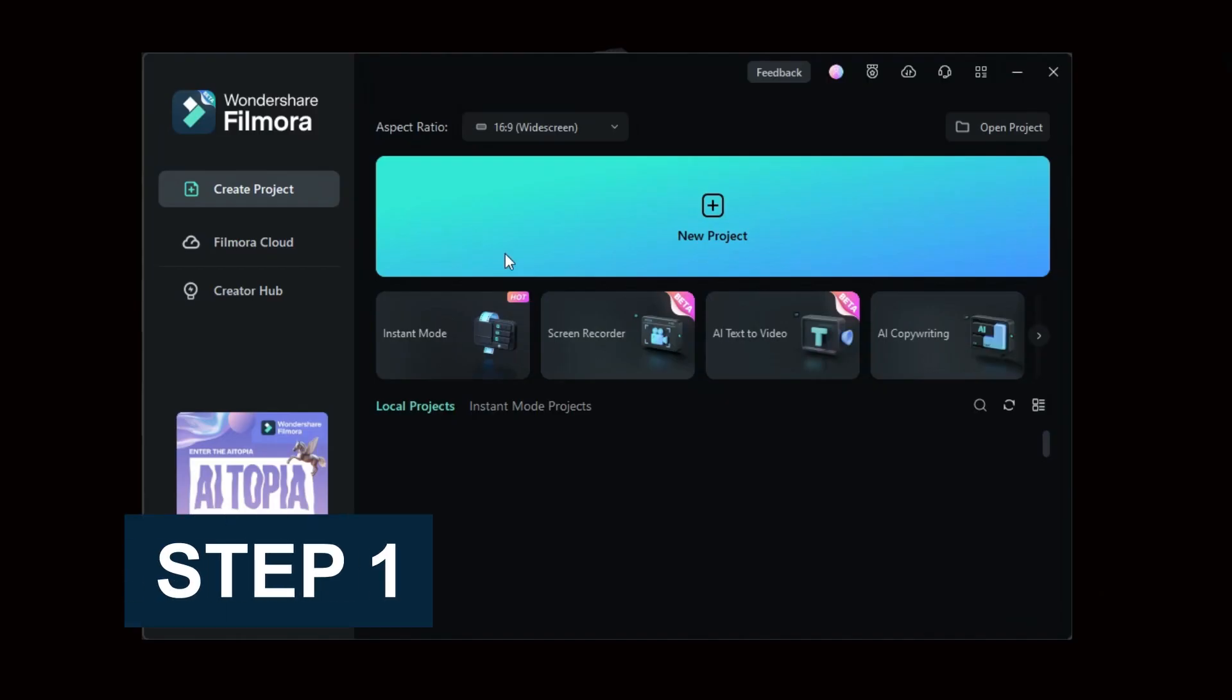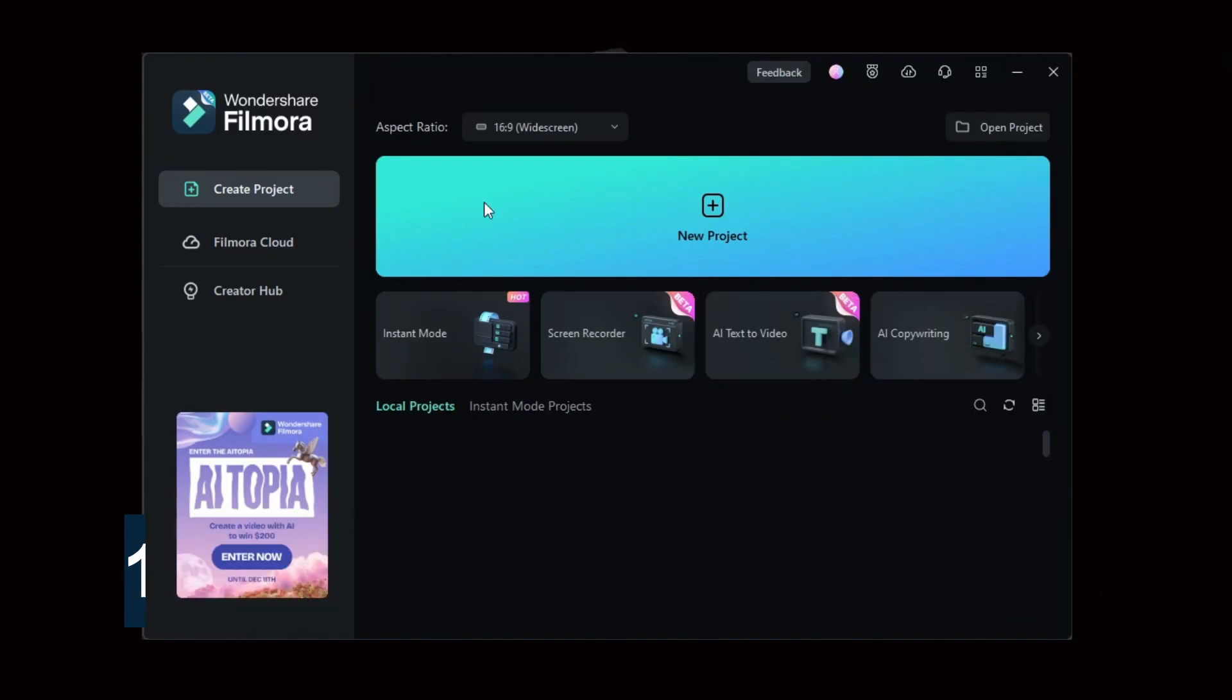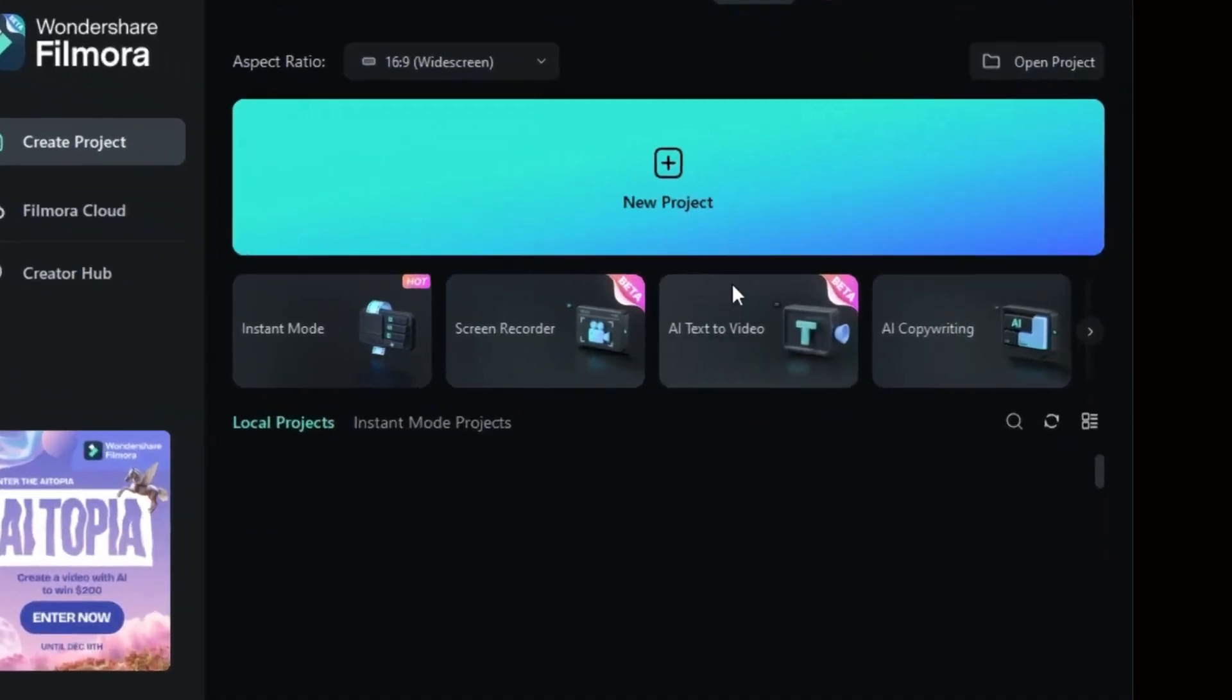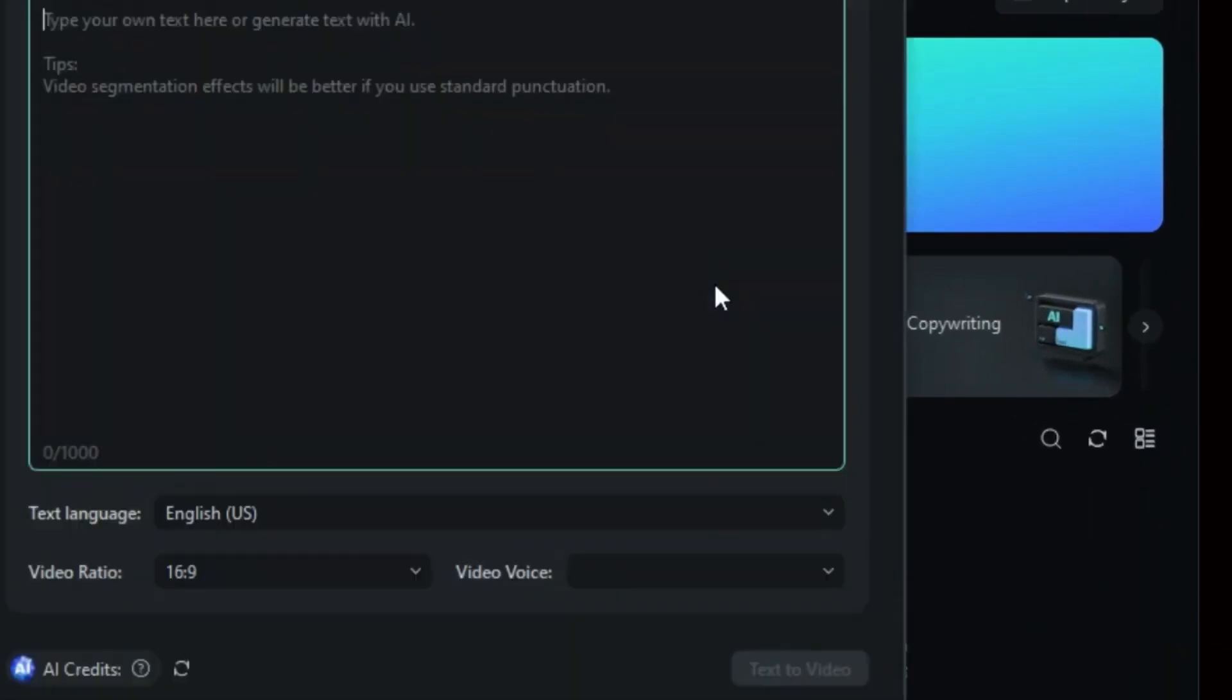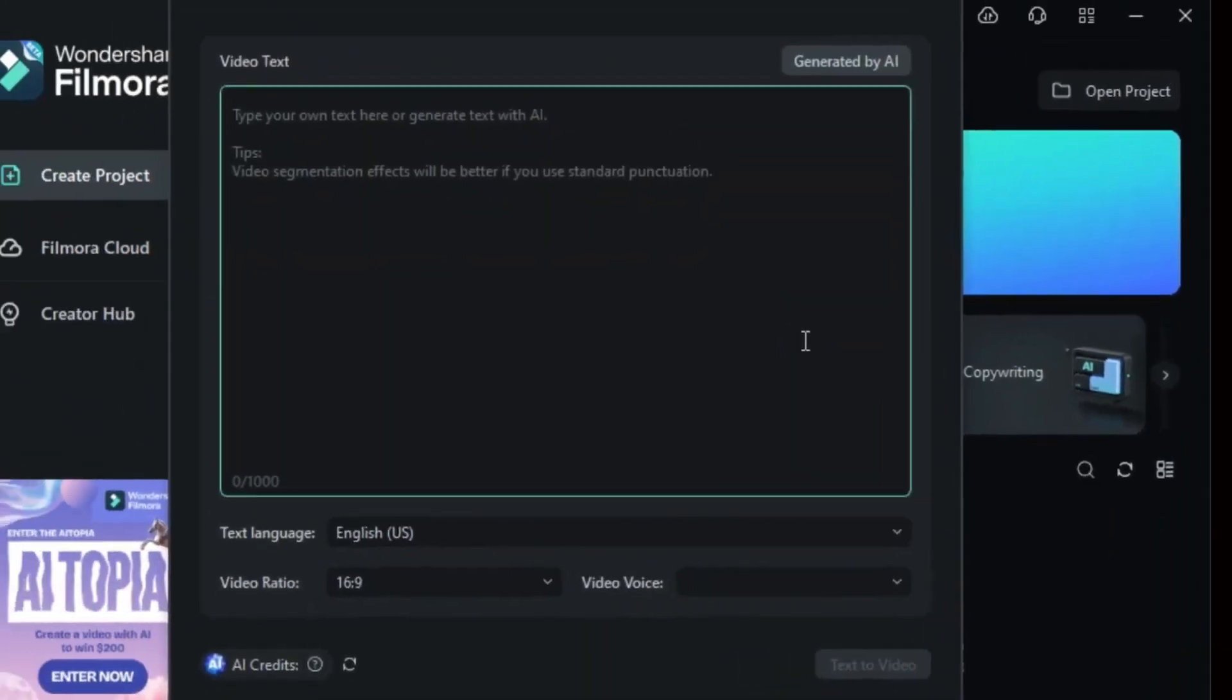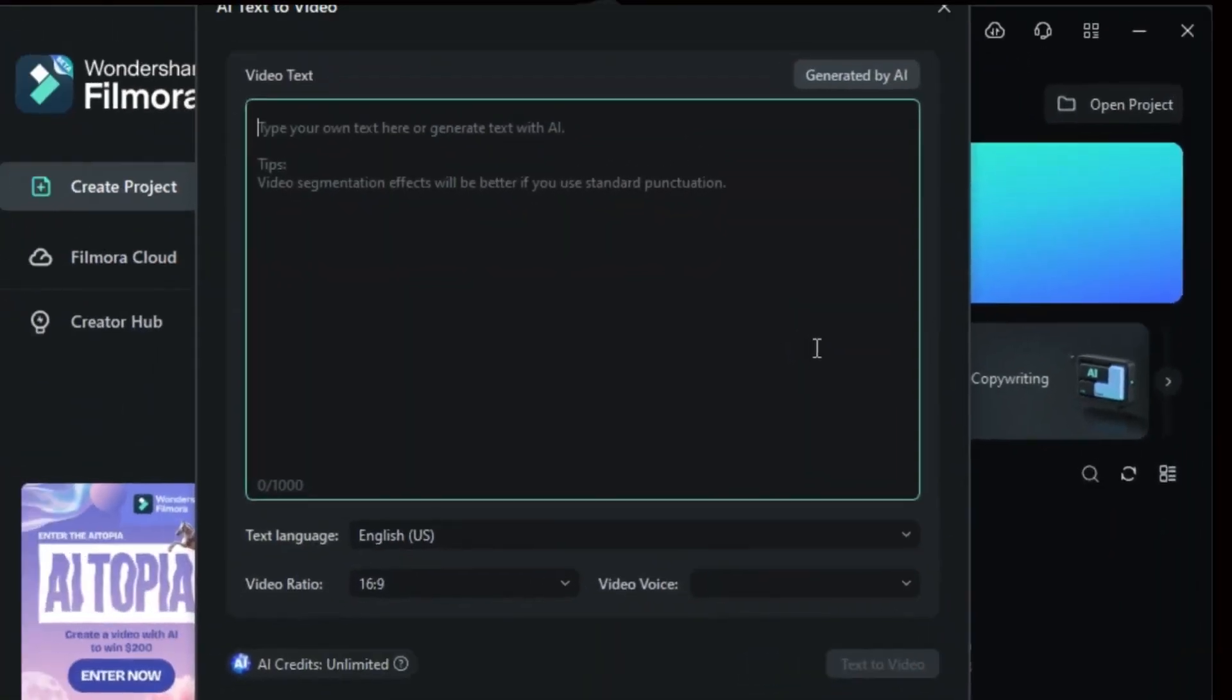Step 1: Open Filmora and choose AI Text-to-Video. After successfully launching Filmora, open it and click on the AI Text-to-Video option at the startup window.